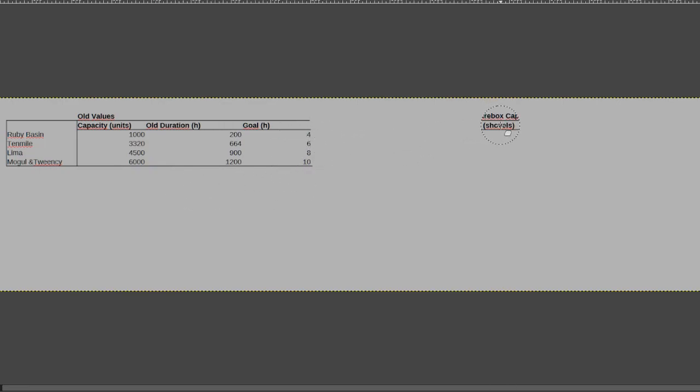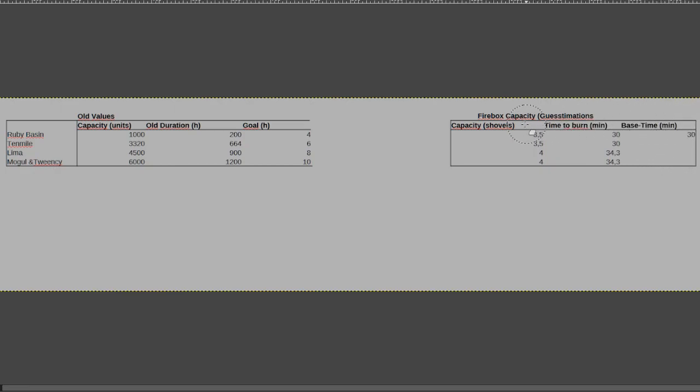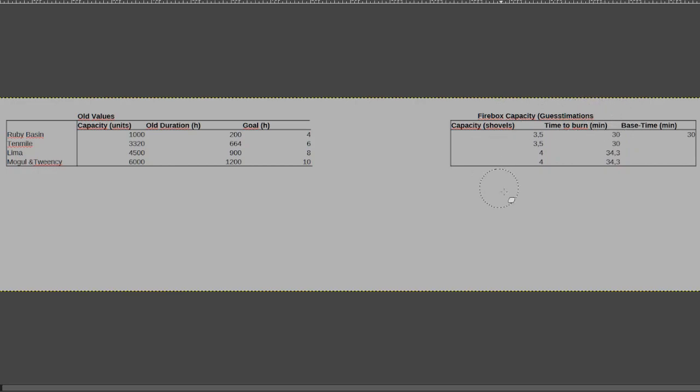There's also another thing that we need to take a look at, and that is the firebox capacity. This is quite important, because if I only adjust the burn rate, you could end up with a scenario where you would just start the engine, get on the road, and then just keep shoveling and not being able to do anything else. So in order to deal with that, I also want to do something about this and make sure that it works out properly.